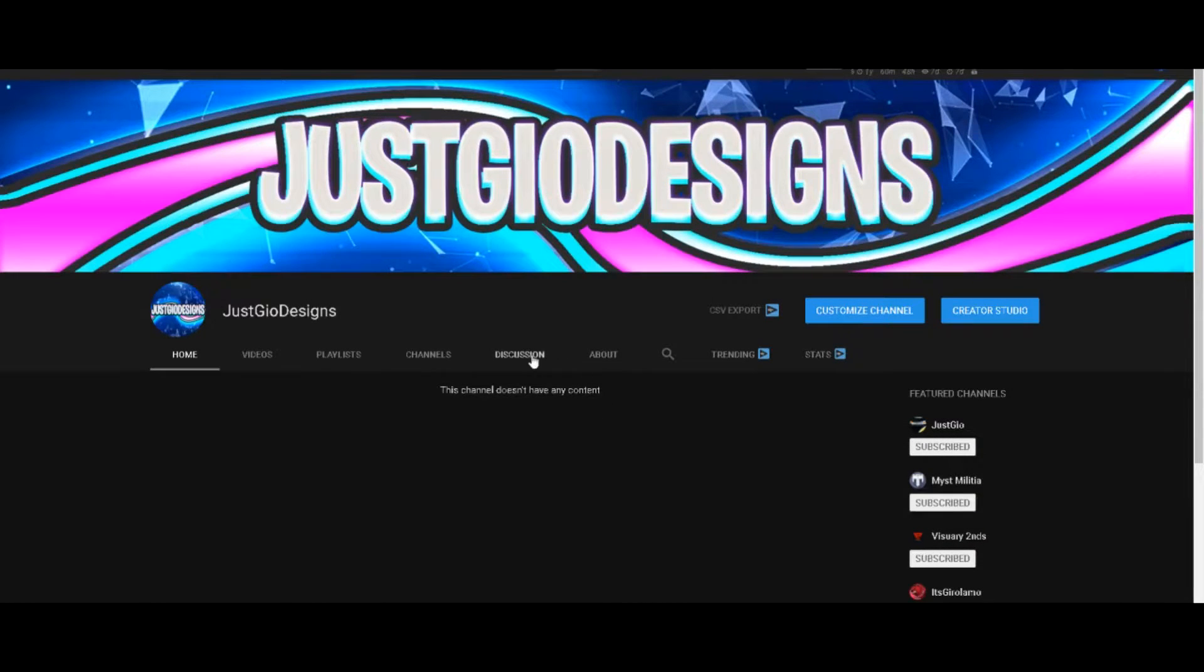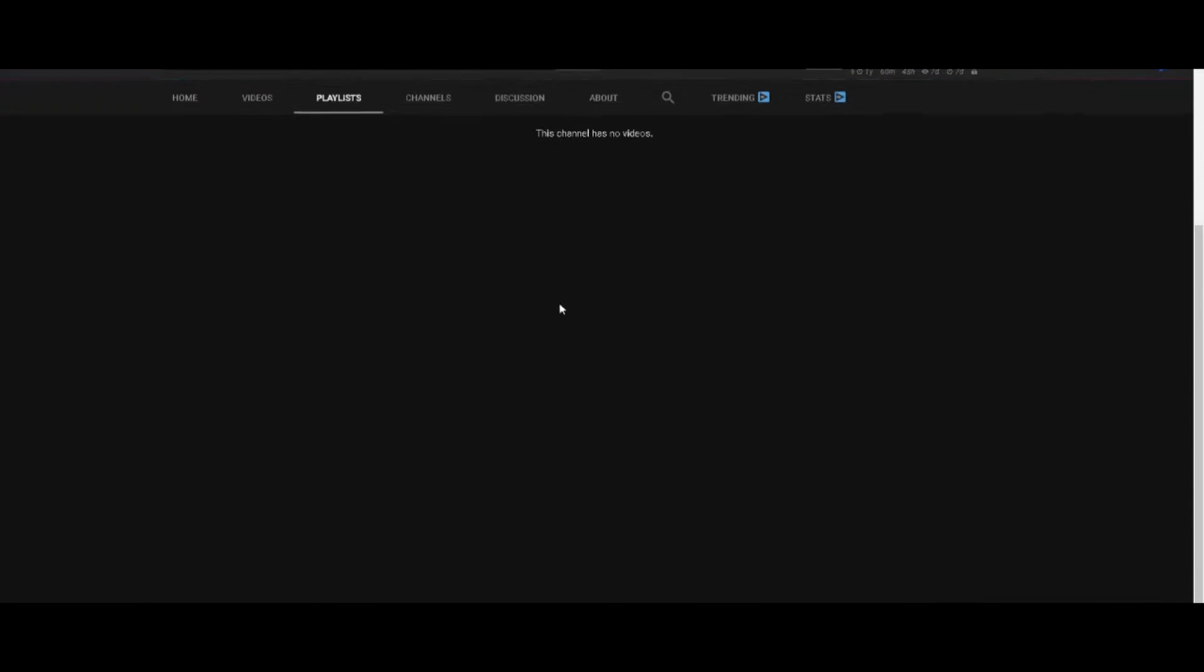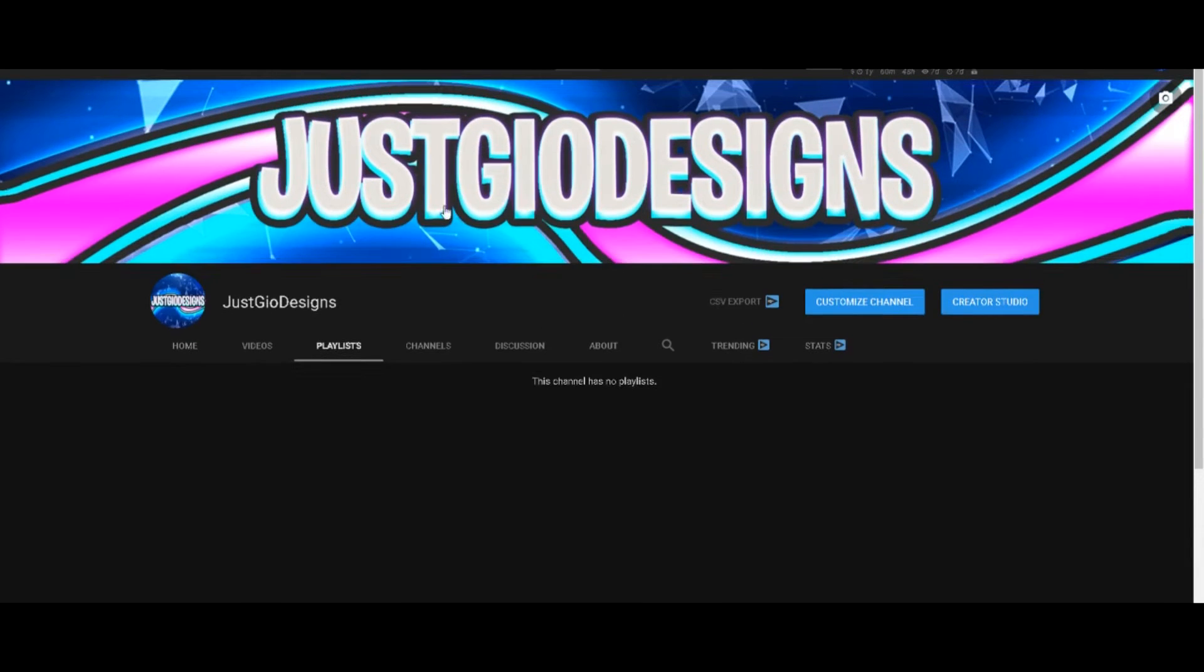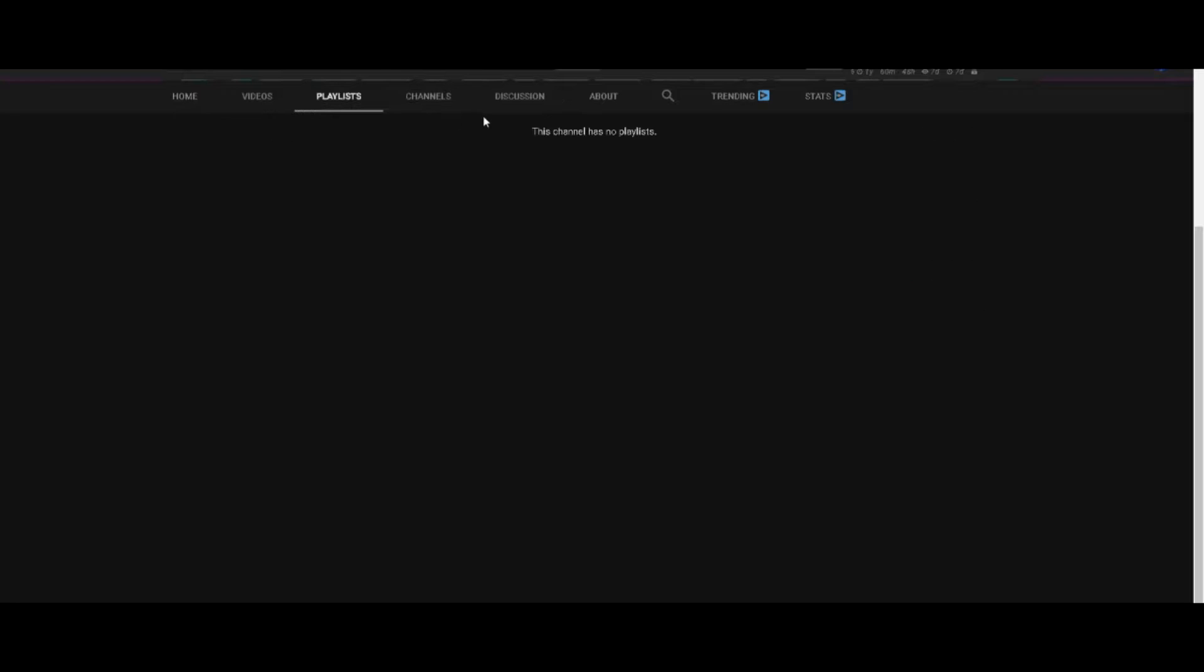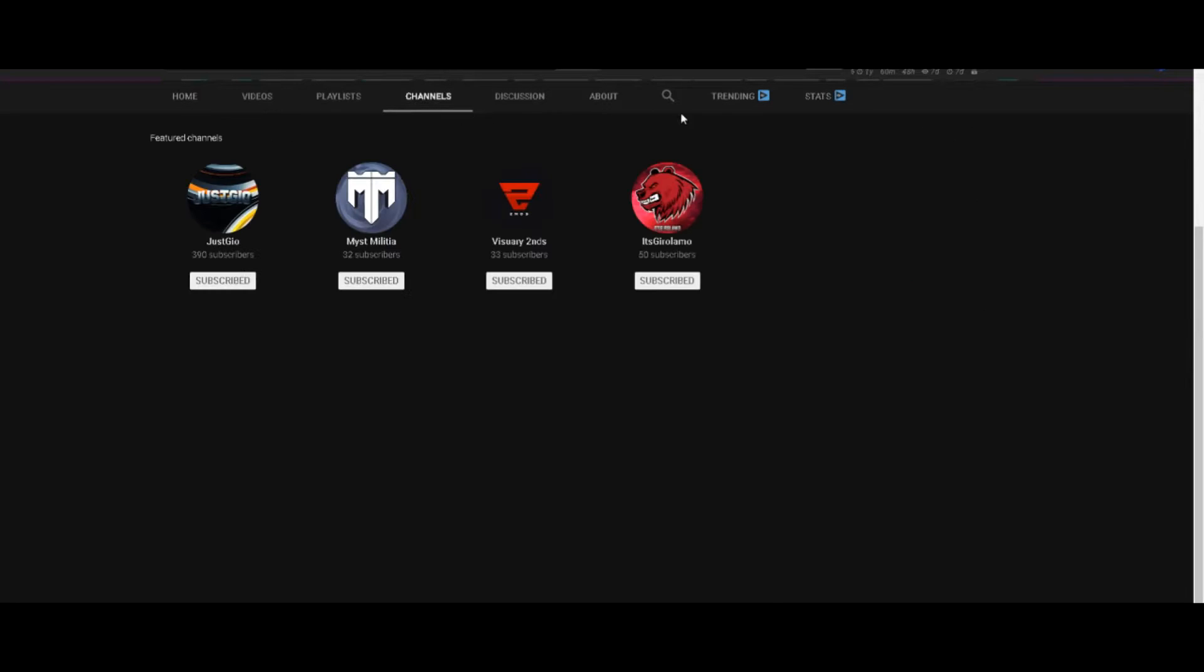Hey, what's going on guys, it's Geo here and in this video I'm going to be telling you guys about something new that is going on, and that is I now have a second channel and it's called Just Geo Designs.